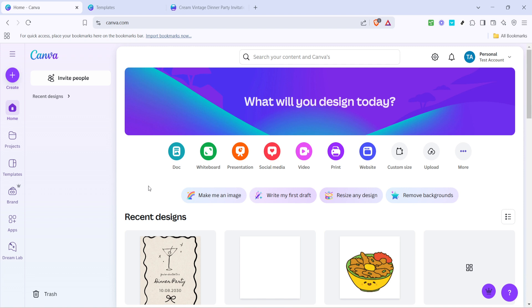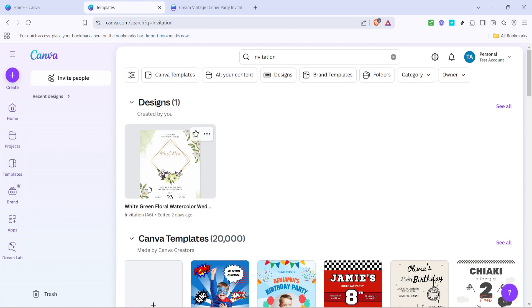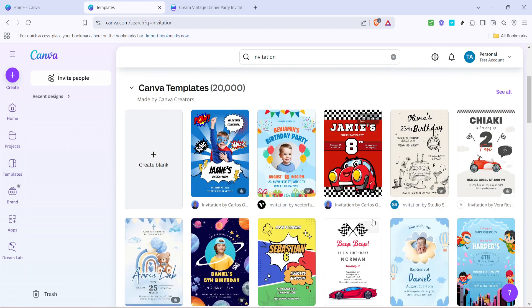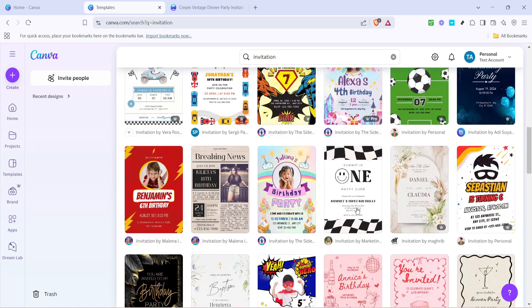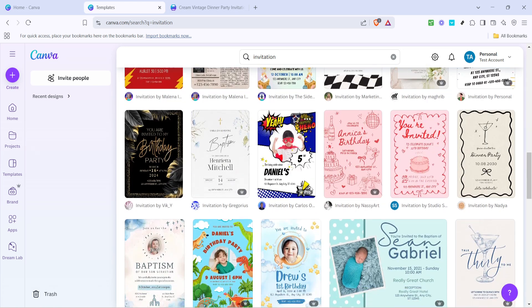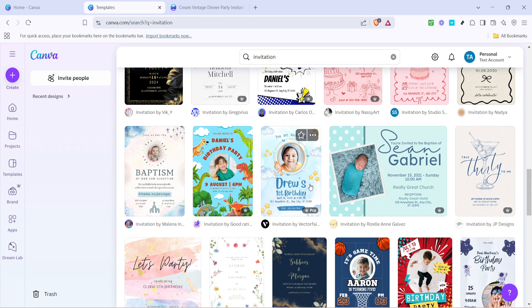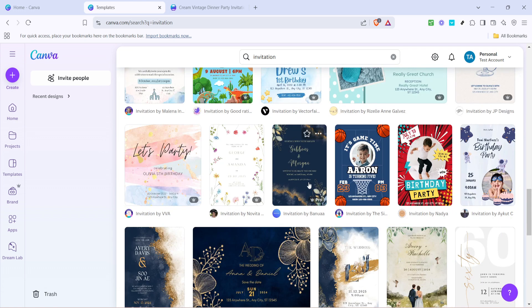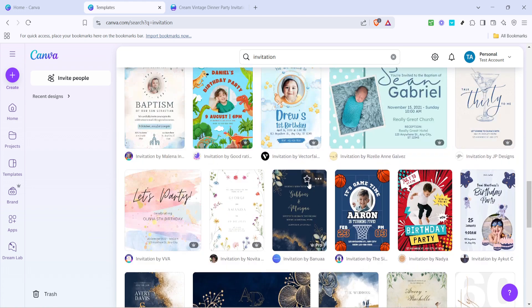First, we'll head on over to the Canva website. Once you're there, you'll notice a search bar at the top of the screen. Go ahead and type in "invitation." This keyword search will bring up a variety of invitation templates for you to choose from. Canva offers a wide range of designs, so spend a little time scrolling through the options until you find a template that really speaks to you or aligns with the theme of your event.